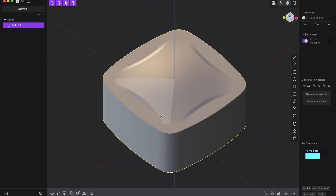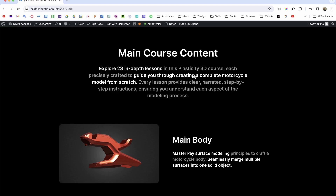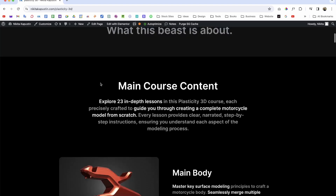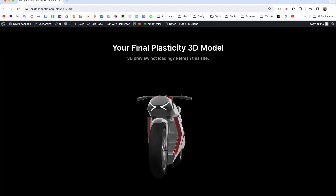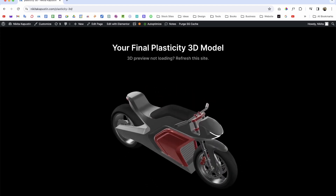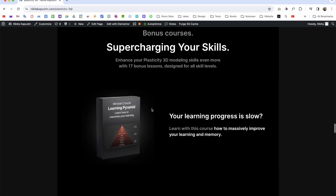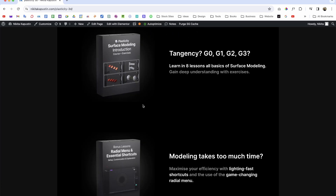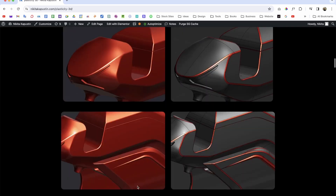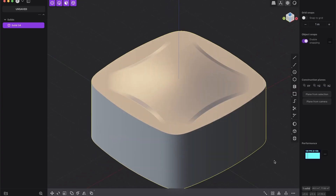If you want to learn more about this and how to implement it in more complex objects, I just launched my new Plasticity all-in-one course where you'll learn how to create a motorcycle step by step with tons of bonus courses on improving your learning and surface modeling skills. Check out the first link in the description — it's by far my masterpiece course. I hope you enjoyed that, have a nice day, bye!